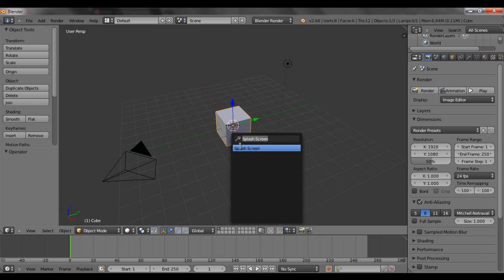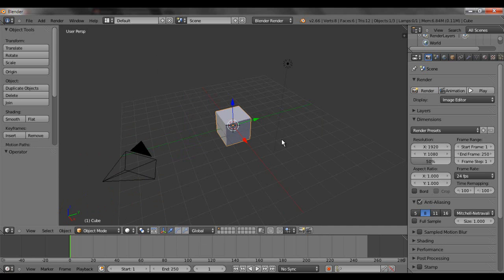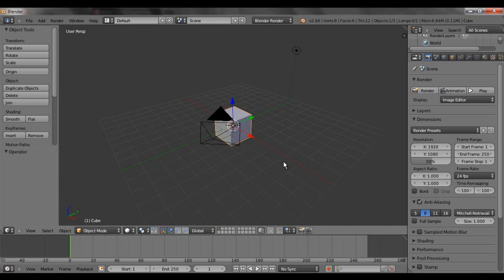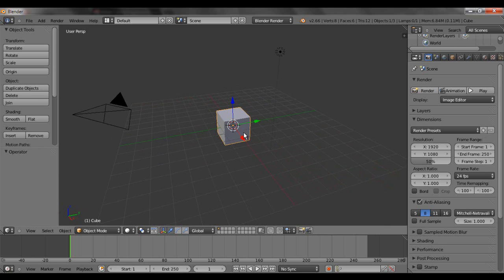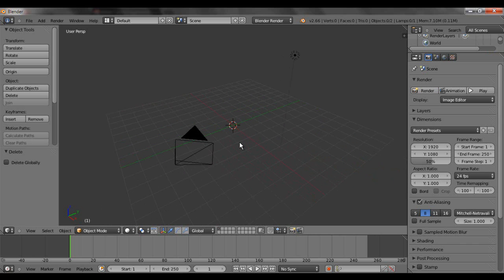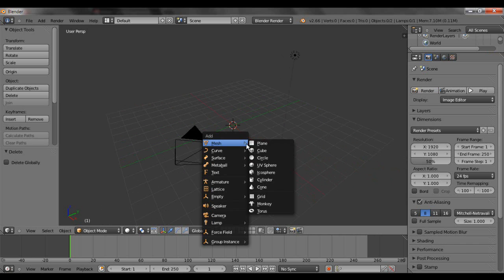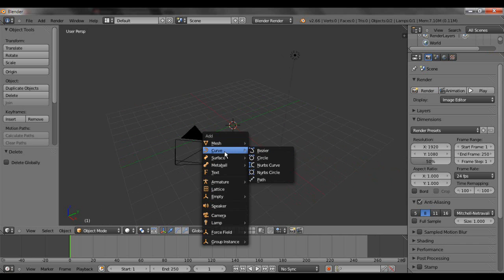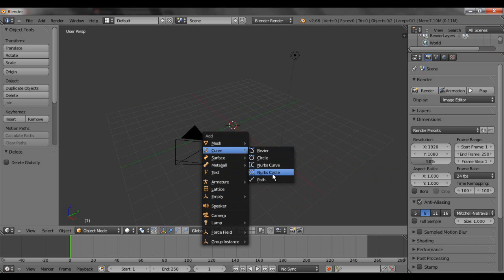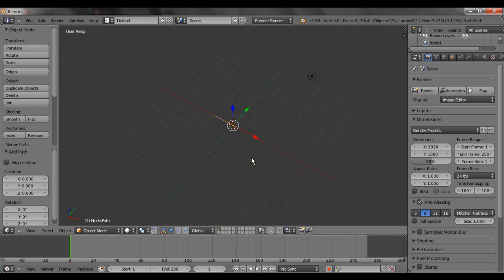I just hit space to bring this little thing up and start typing. Anyway, I'll start just by deleting the default cube by hitting delete and then enter. Shift A, and I'm going to add a curve. Yes, I am going to add a curve. It's going to be a path right there. That guy.